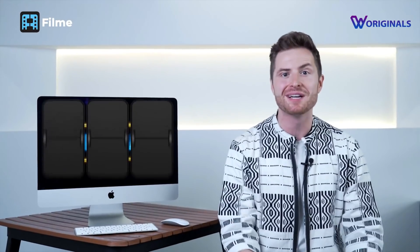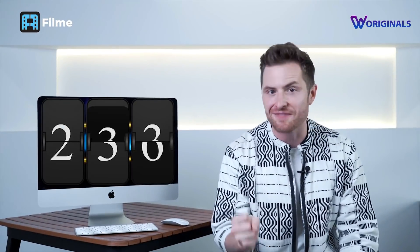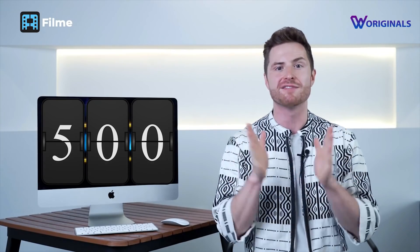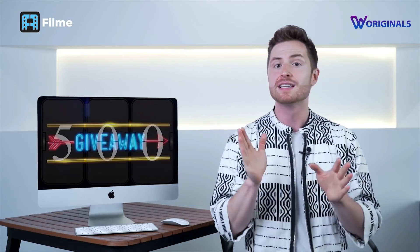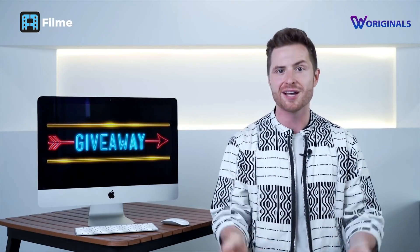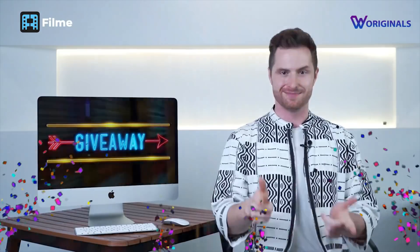Our channel has just passed 500 subscribers, so to thank you guys and give back to you, today we're going to do a FilmMe 500 subscribers giveaway.